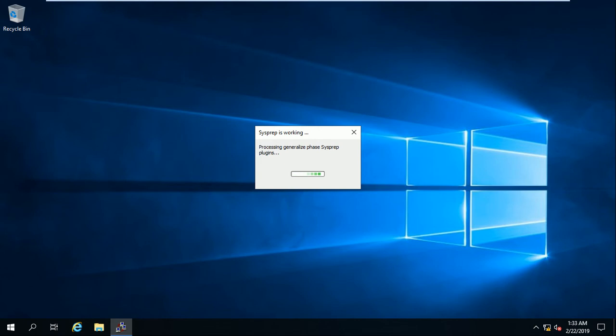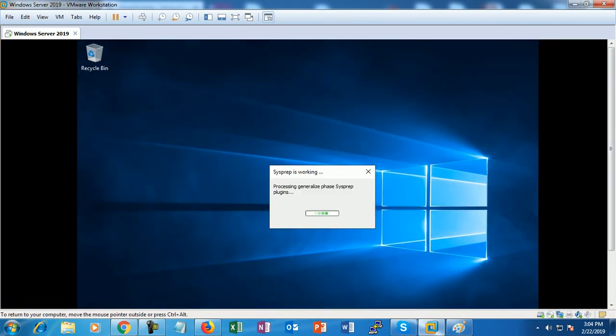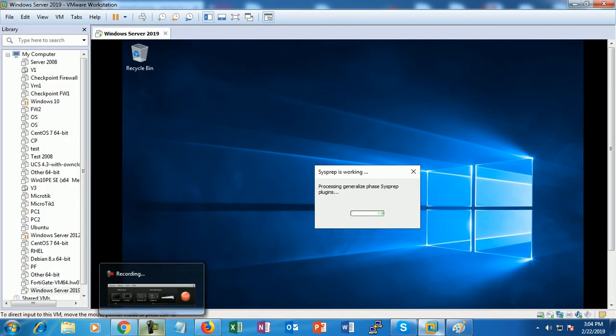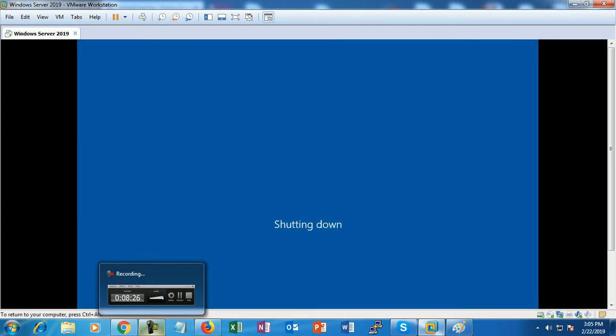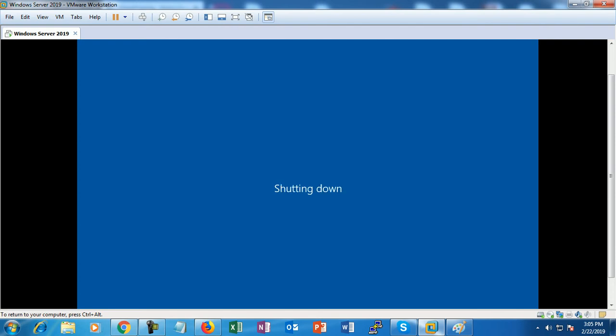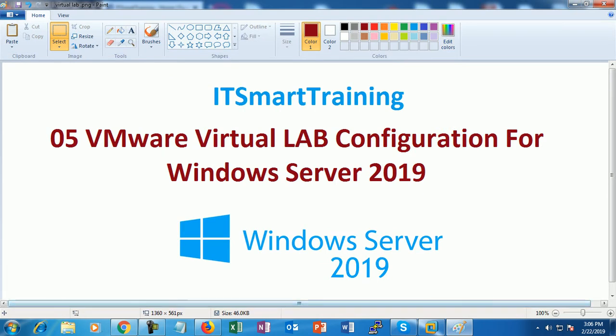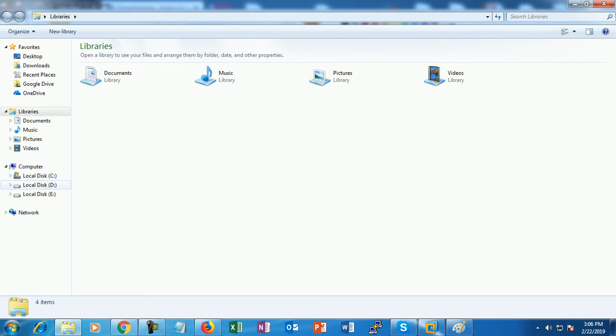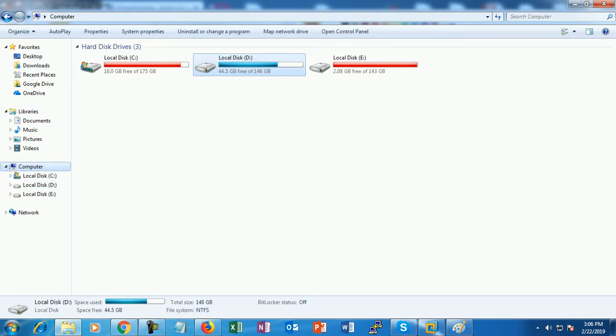Sysprep utility is cleaning up the existing SIDs - the existing unique identities - and then will shut down the machine. Just wait a few minutes. The sysprep utility has finished cleaning up the system. See, the machine is shutting down.